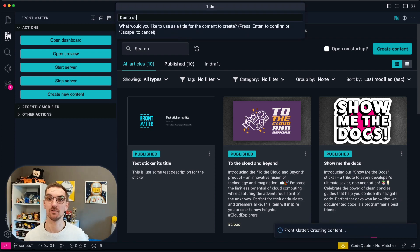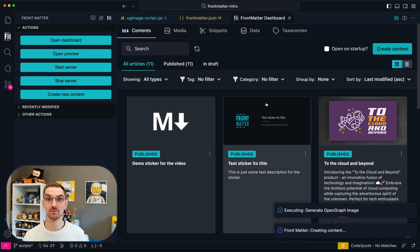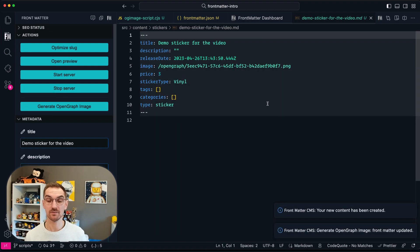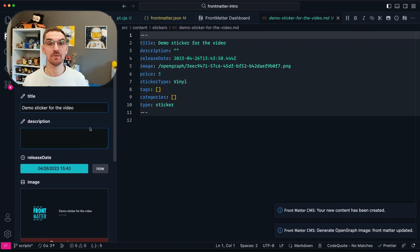Once this is specified and saved I can open the dashboard of Frontmatter and create new content. If I select sticker and I create a new sticker you will see that during the content creation the post script will automatically get started, creates the image and updates the front matter of the content.